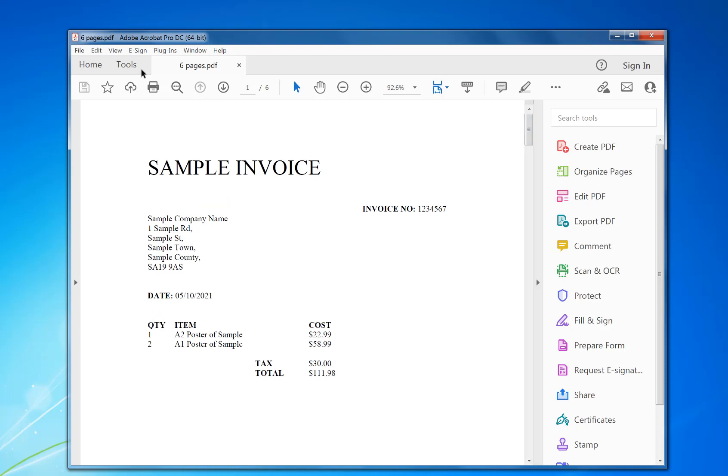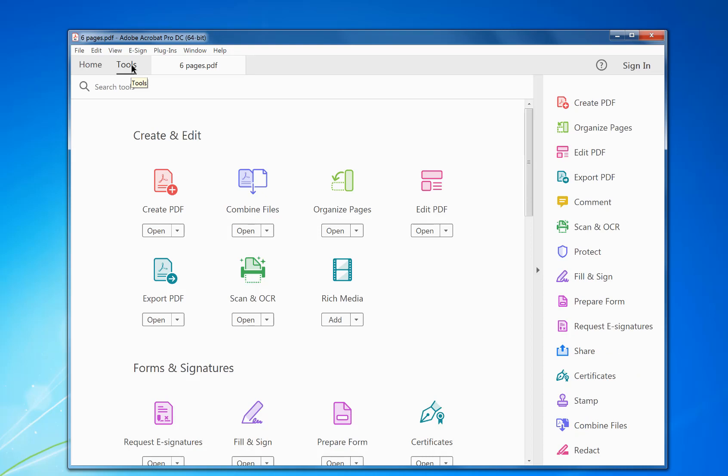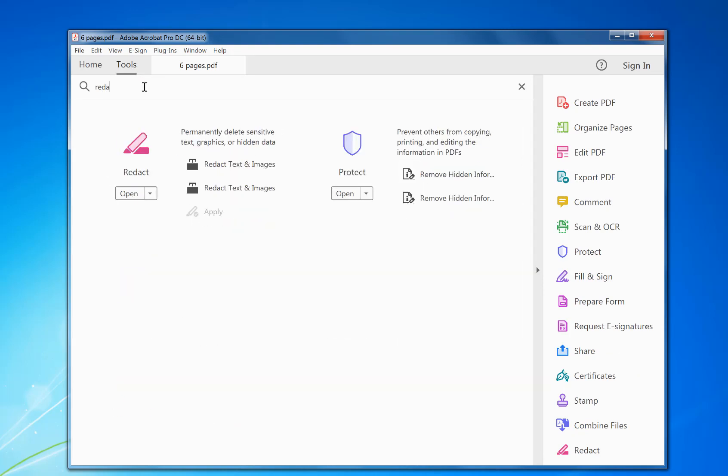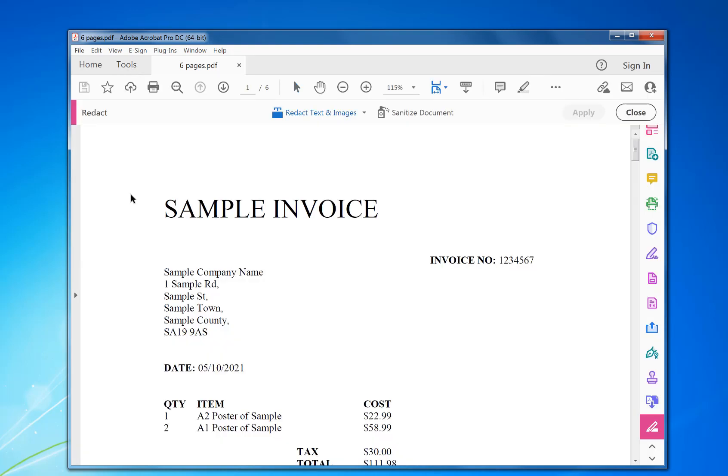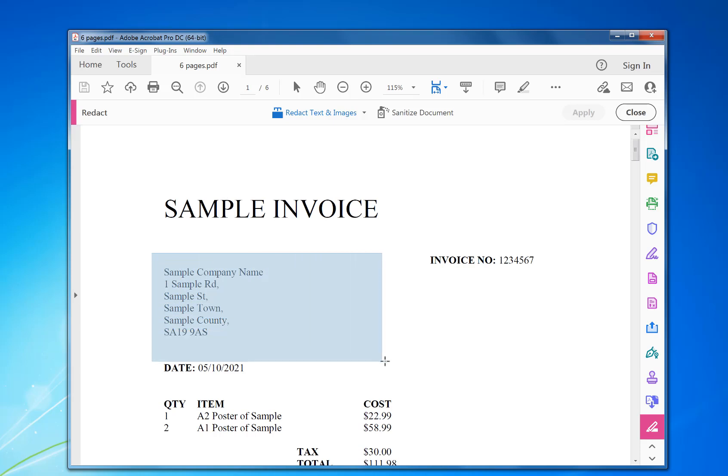Click on Tools, then search for Redact, and then click Open. So now it's in redact mode. Left mouse click at the top and drag and select the area you want to redact.